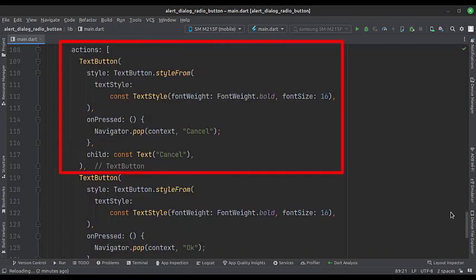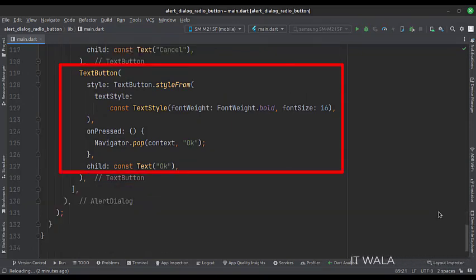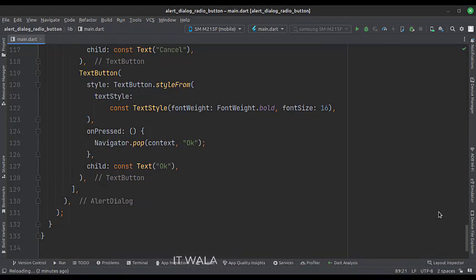This is how we create the cancel button. And this is how we create the OK button. When these buttons are clicked, we close the alert dialog.